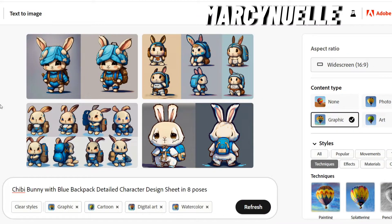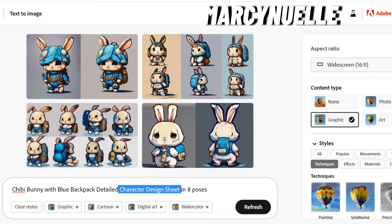Today I'm going to show you how to create consistent characters in Adobe Firefly using the Text2Image app. The first thing we're going to do is create our prompt, and the most important aspect of the prompt is to put 'character design sheet.'